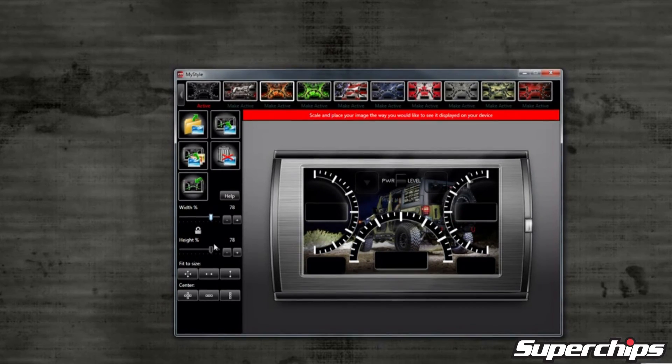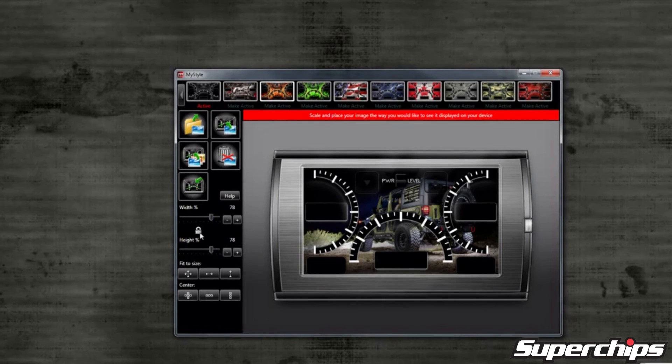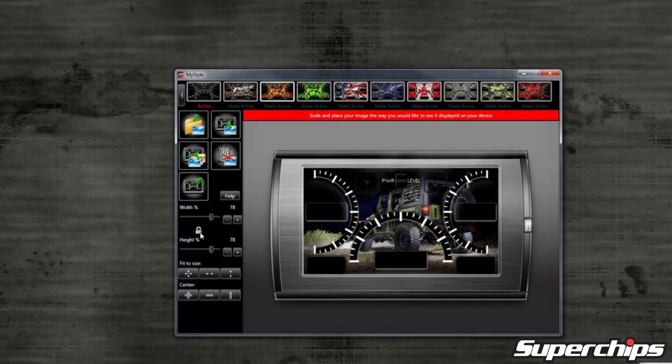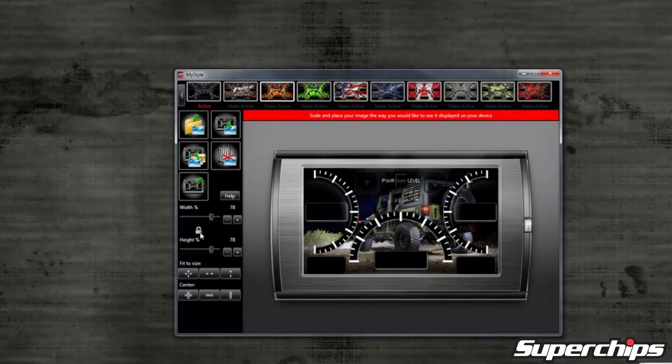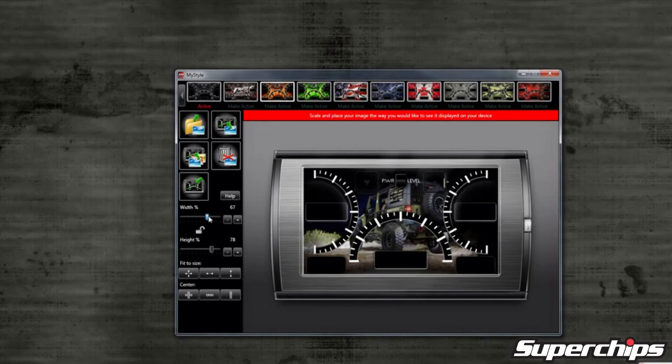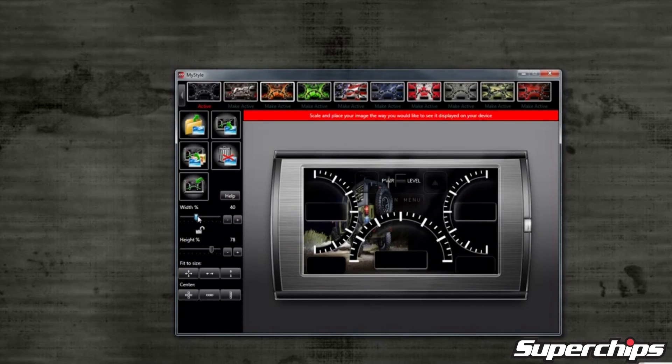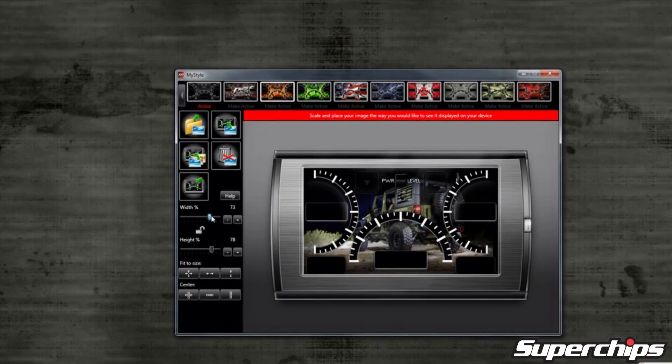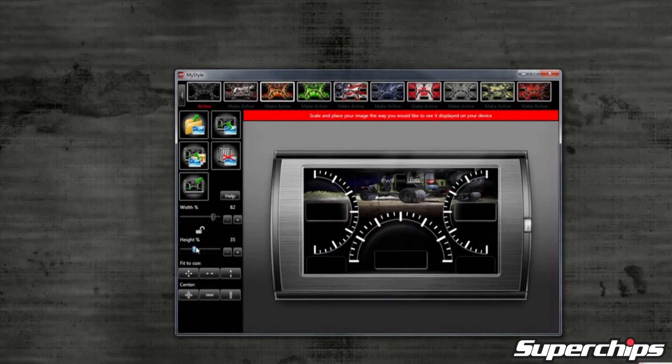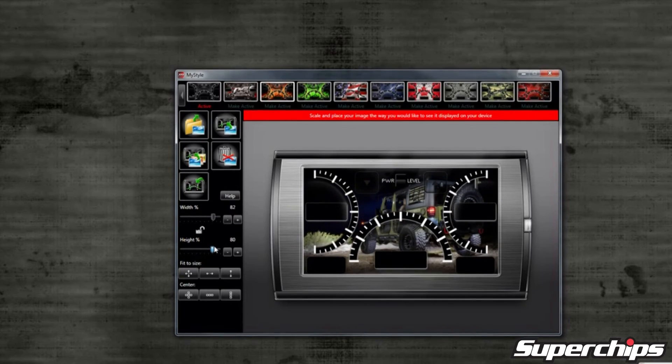By default, these bars are locked so that the height and width percentage move together to keep your image proportionate. If you want to unlock them and move the image by height or width separately, you can click on the lock icon to do this.